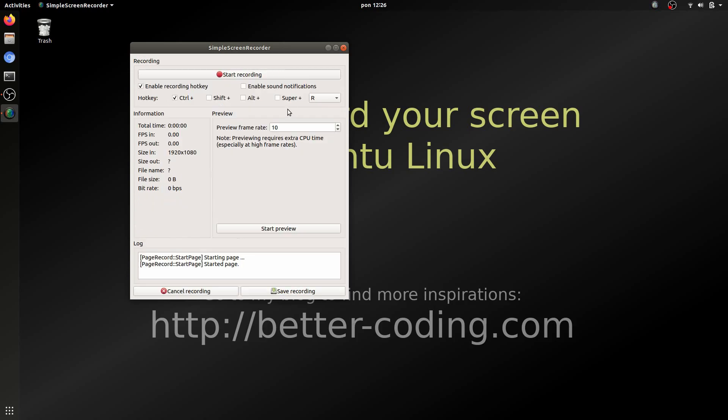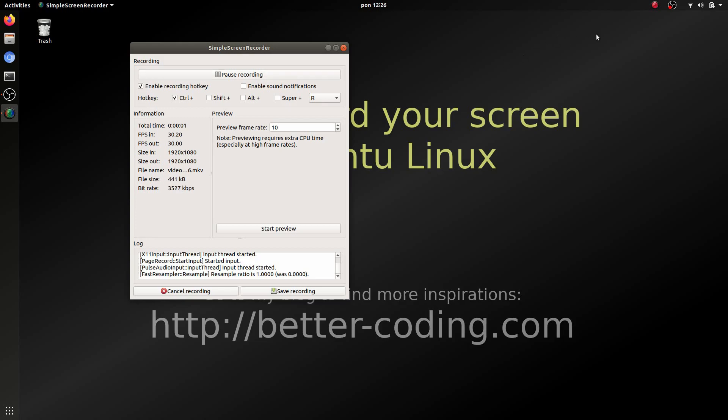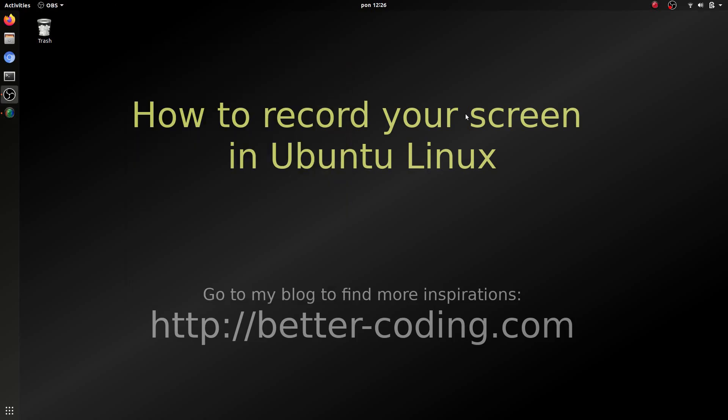Let's start. As you can see this red icon appeared in the right top corner which means that the screen is currently being recorded.